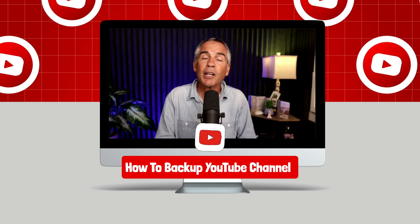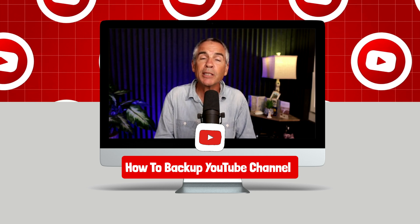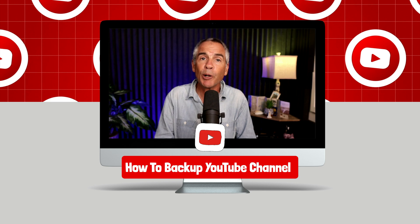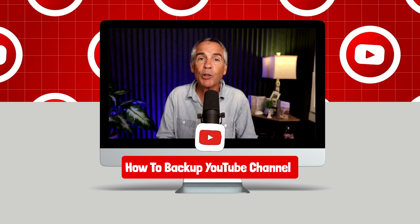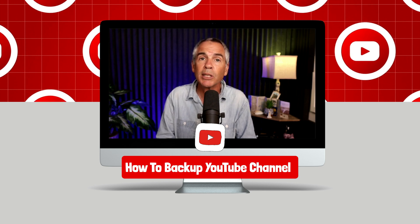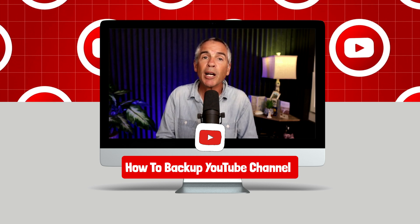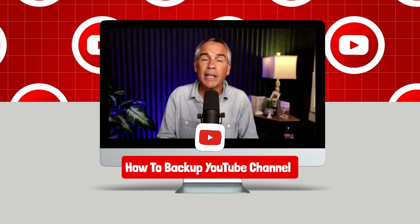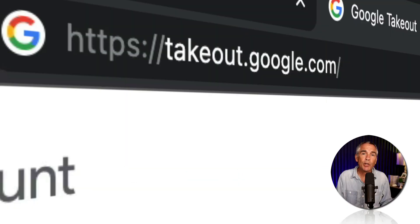And if you're not a YouTuber, this tip will also help you if you have Google accounts as you can back up other things in addition to your YouTube channel.